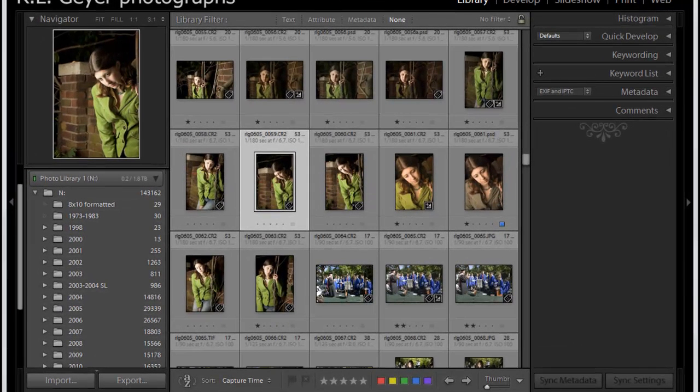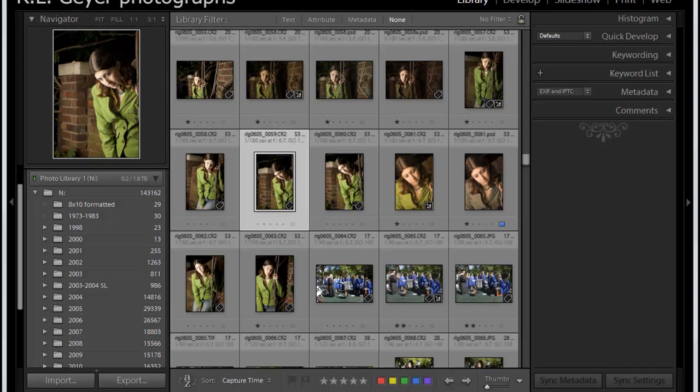I am Arlen Geyer and I want to show you a couple of features in Lightroom's keywording. Lightroom has a hierarchical keyword system, which means that just as with folders you can do subfolders, you can do subkeywords.